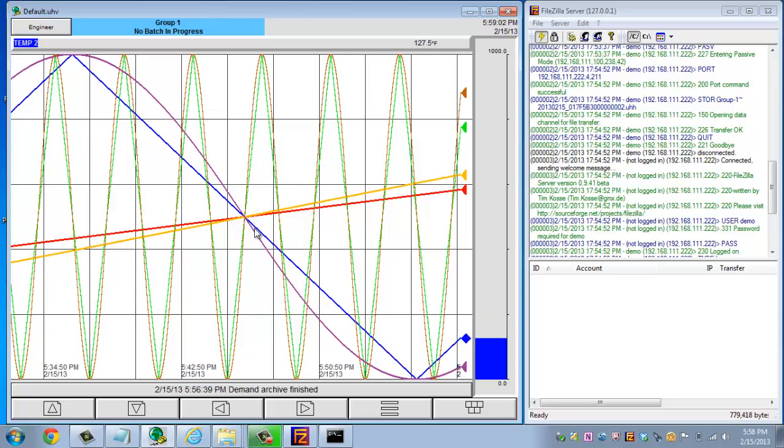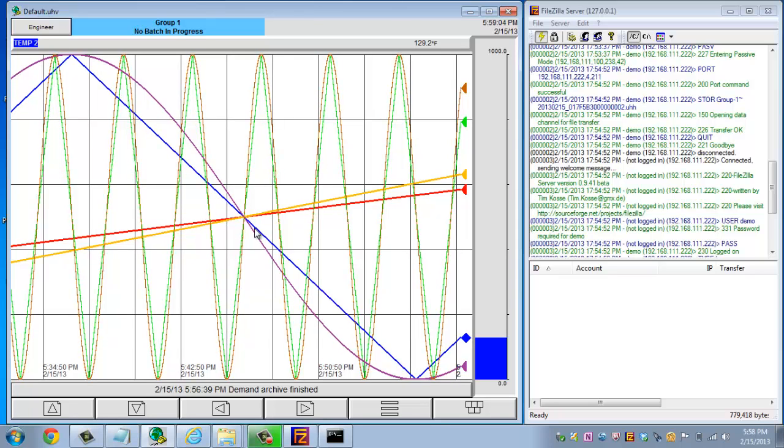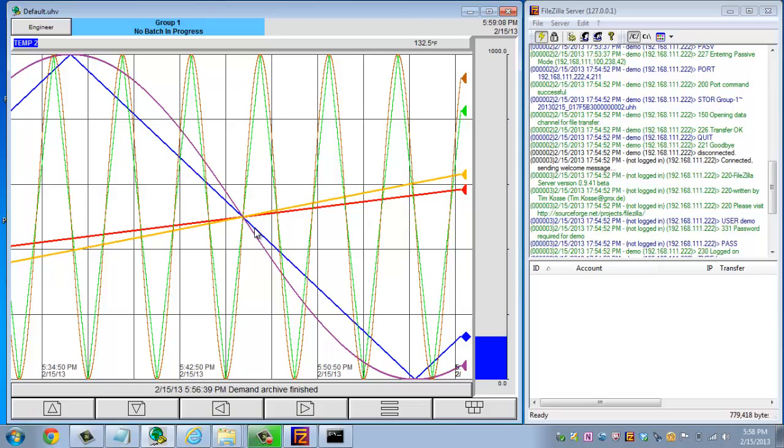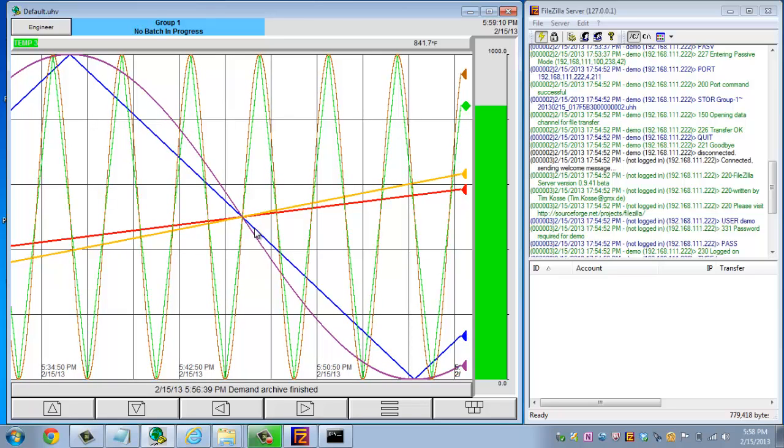So that's it. That's all that's needed for setting up an FTP server and that's all that's needed to push the data to the FTP server. I appreciate you watching the video. Thank you.